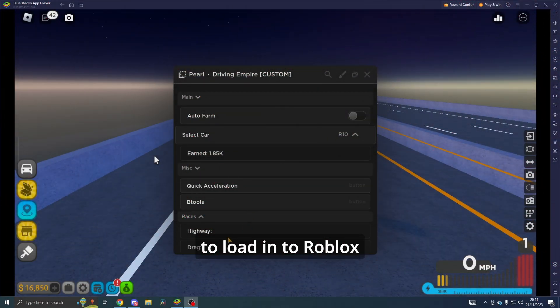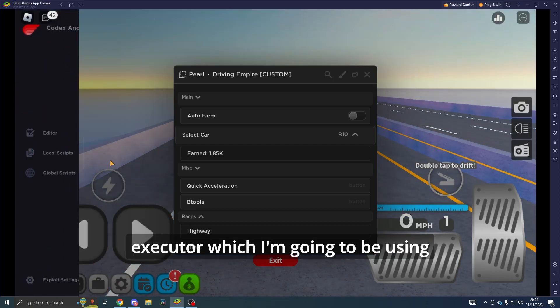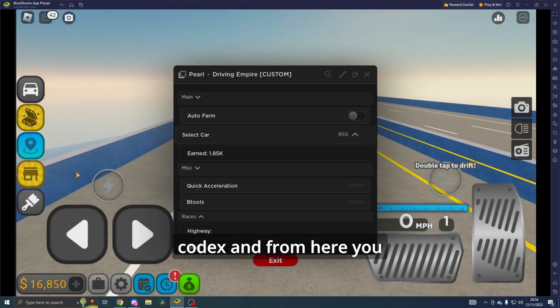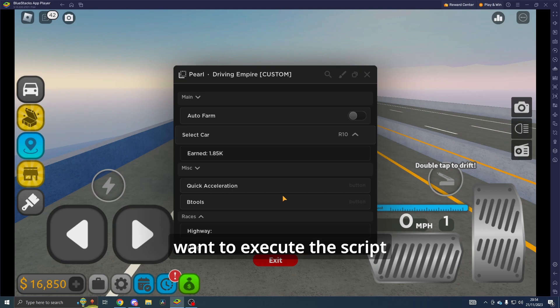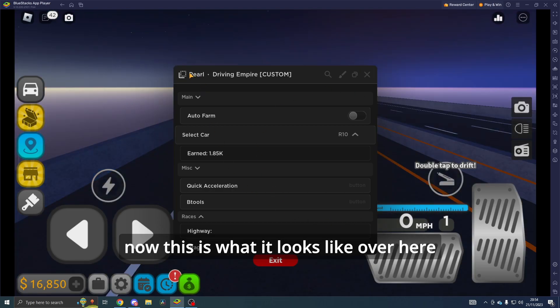Once you do that, you want to load into Roblox and you want to get your executor, which I'm going to be using Codex. From here you want to execute the script.